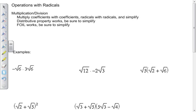Multiplication and division also work. We multiply coefficients with coefficients and radicals with radicals, then simplify — very similar to how variables work. The distributive property works, and FOIL works. Always simplify when you're done.